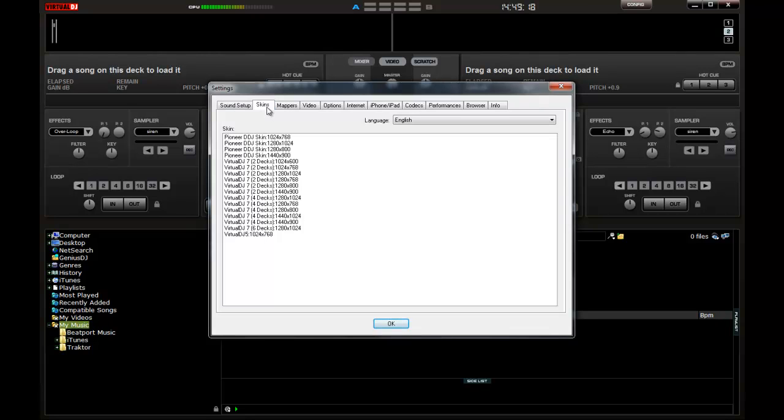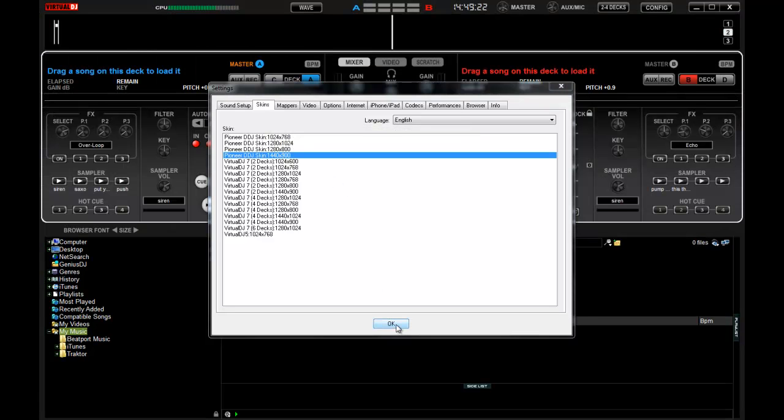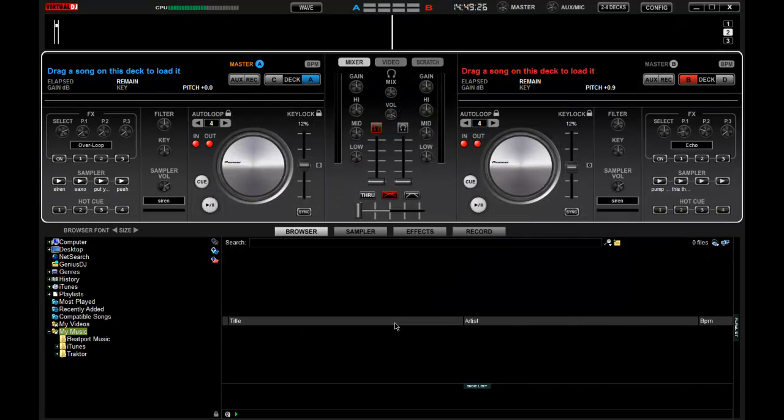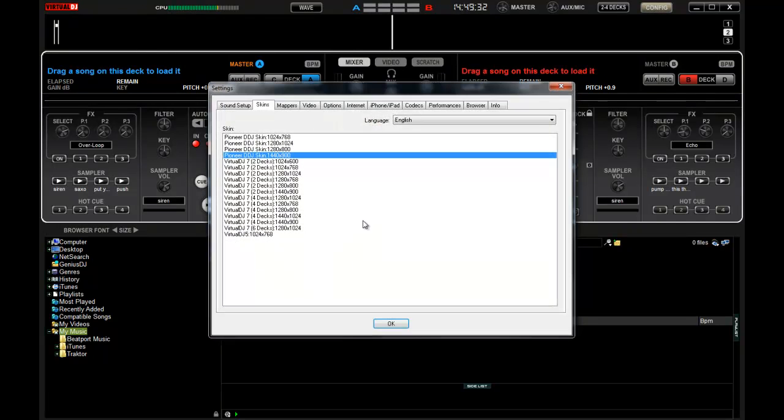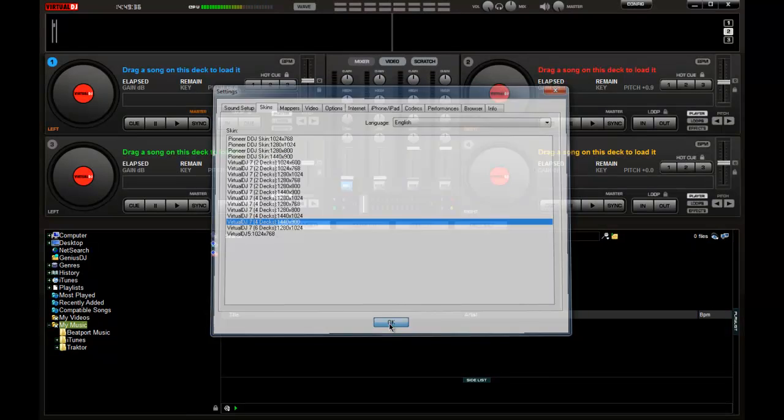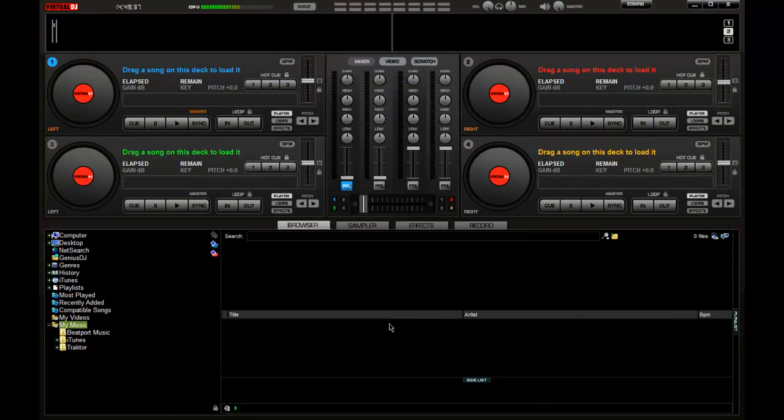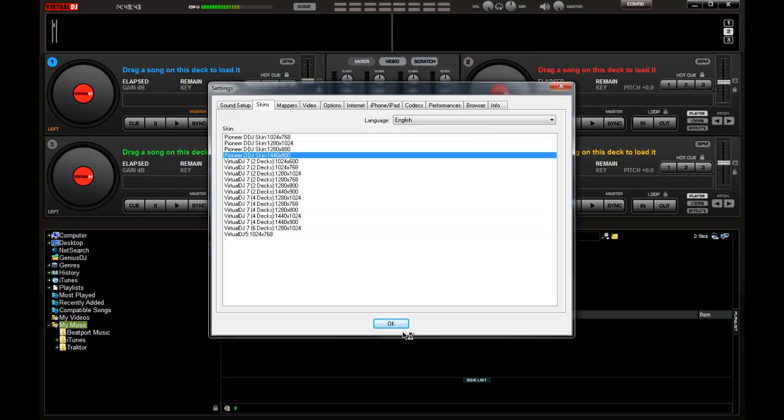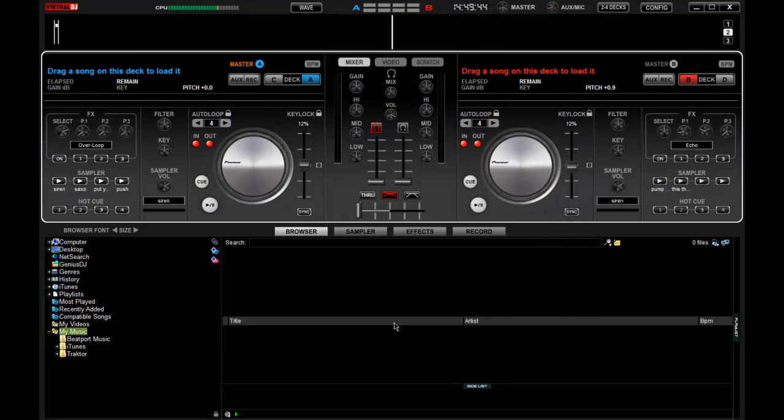I do even have the option of changing my skin around. Now I'm using the 1440x900 resolution display so I can change that and it sort of tweaked it a little bit to get a slightly better view. You can in fact use any of the other layouts but you may find that some of the controls you have are not represented on screen. So for the purpose of this demo let's just keep it with the DDJ Ergo skin at the resolution of my monitor.